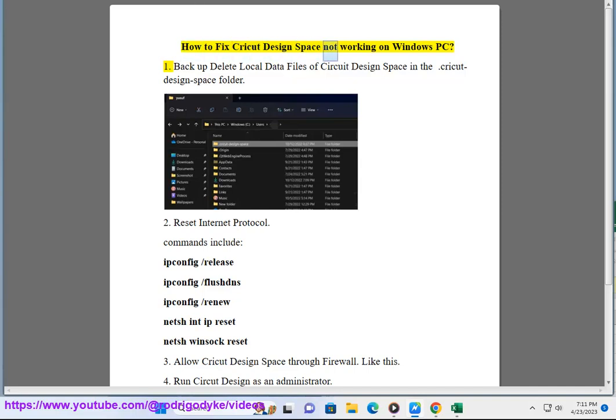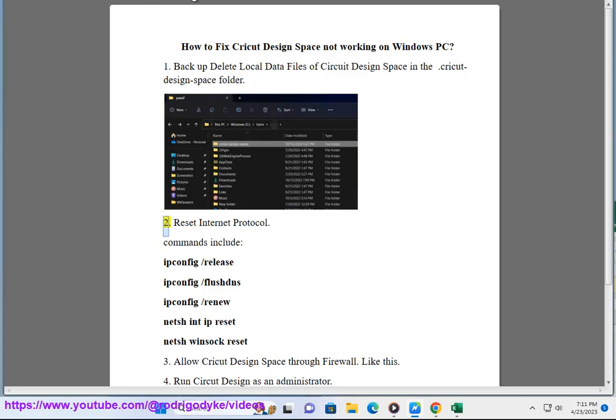How to fix Cricut Design Space not working on Windows PC. Fix 1: Backup and delete local data files of Cricut Design Space in the .cricut design space folder.